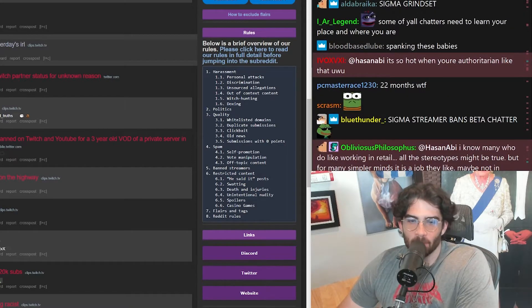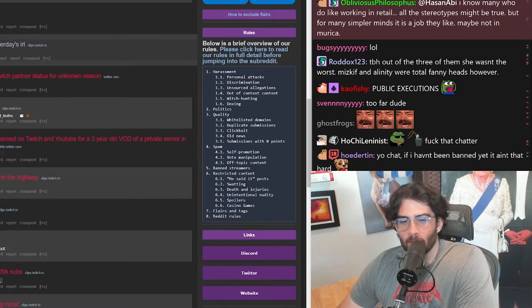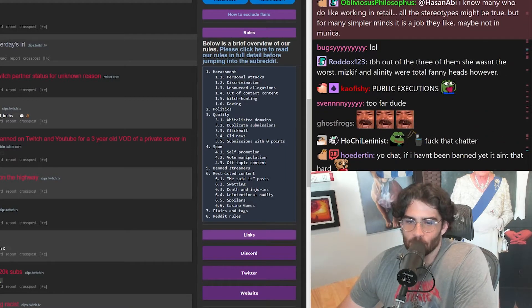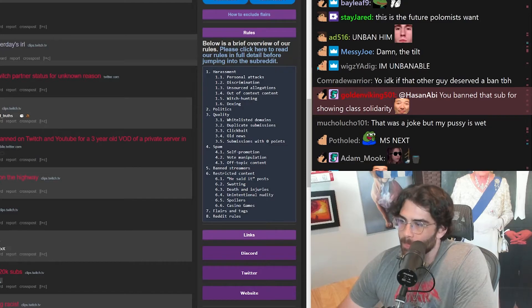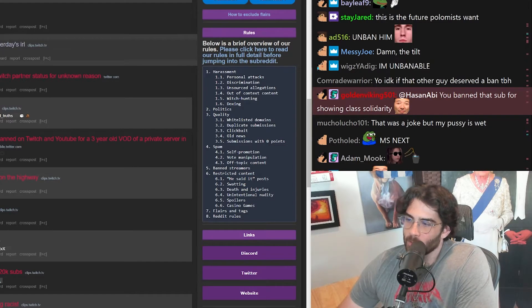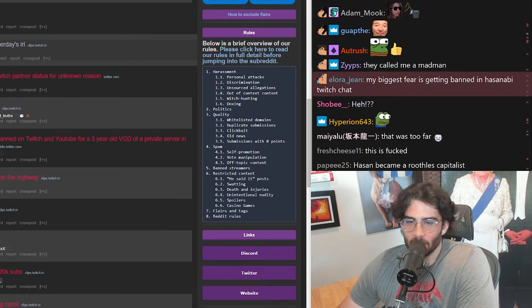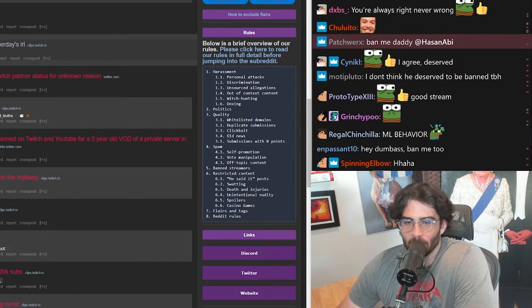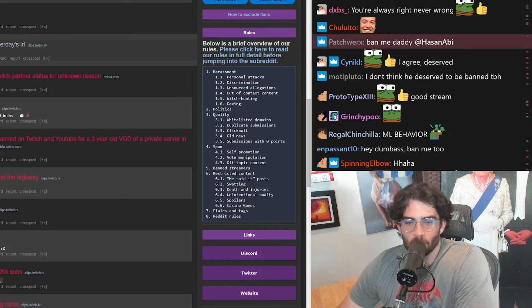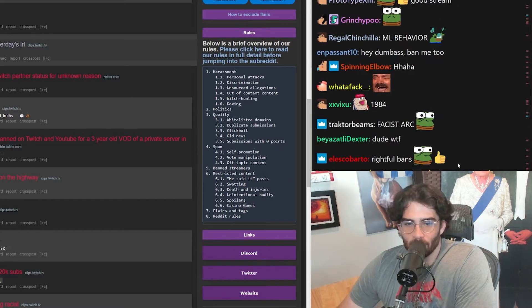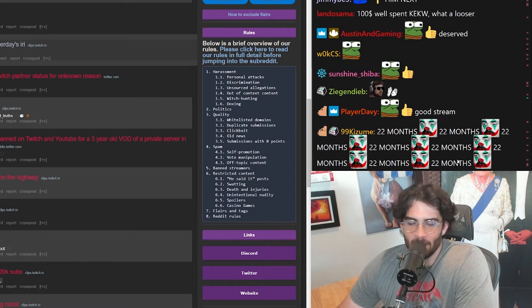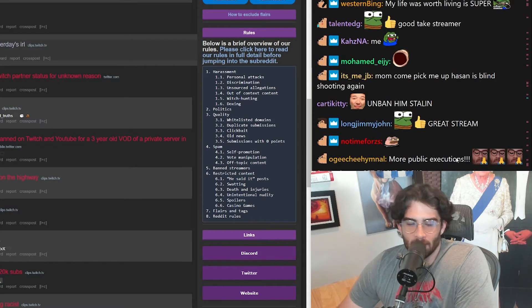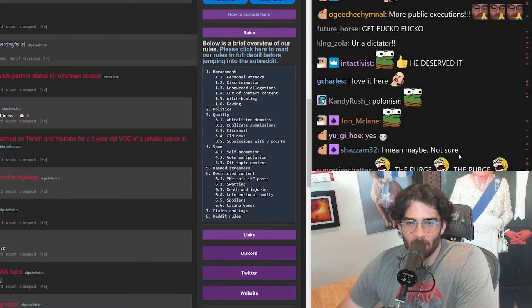I can't believe you just permanently banned someone who was literally just completely putting words in your mouth that you did not mean or say. I can't believe you banned that guy, dude. Get out of here. Bye, man.